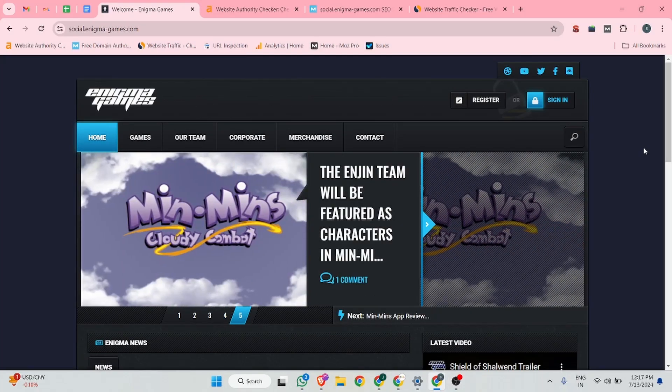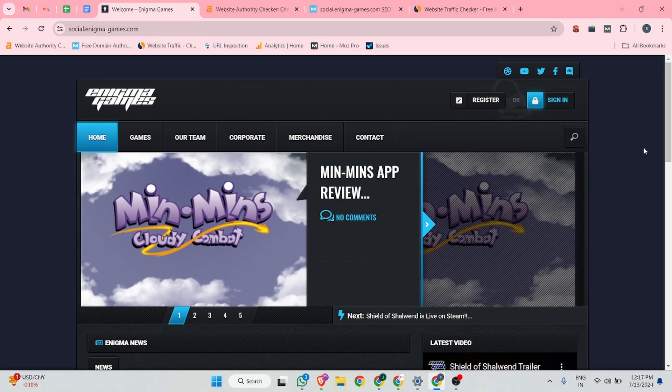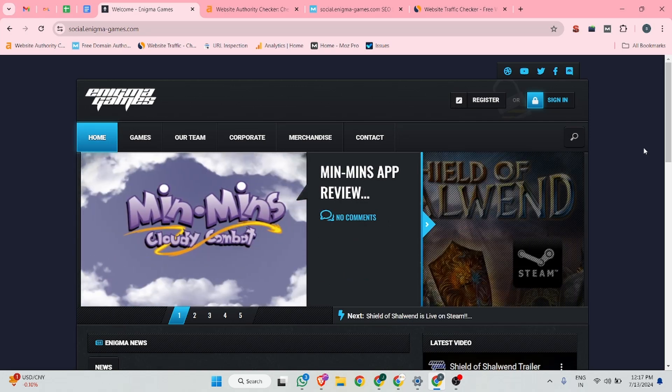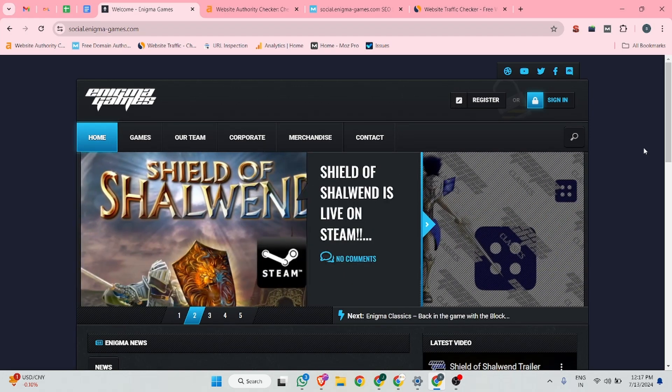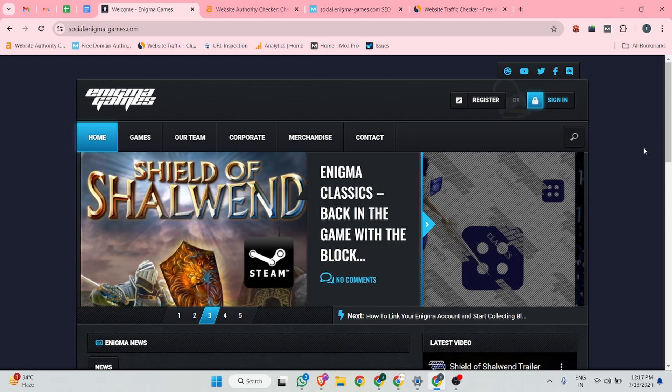In this video I can show you one website where we can create a very high quality dofollow profile backlink. The website name is socialenigmagames.com. This website is highly related for the game industry.